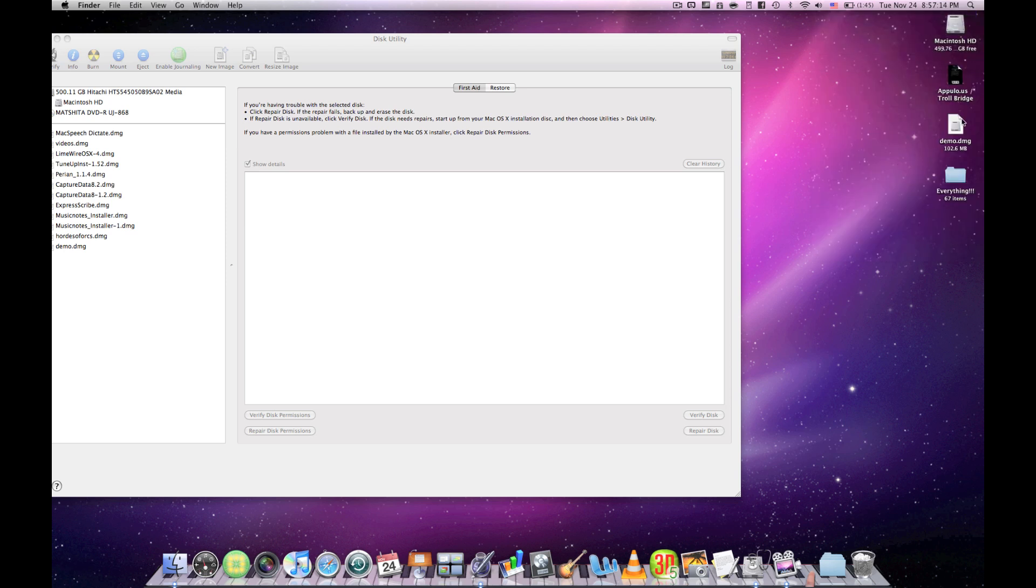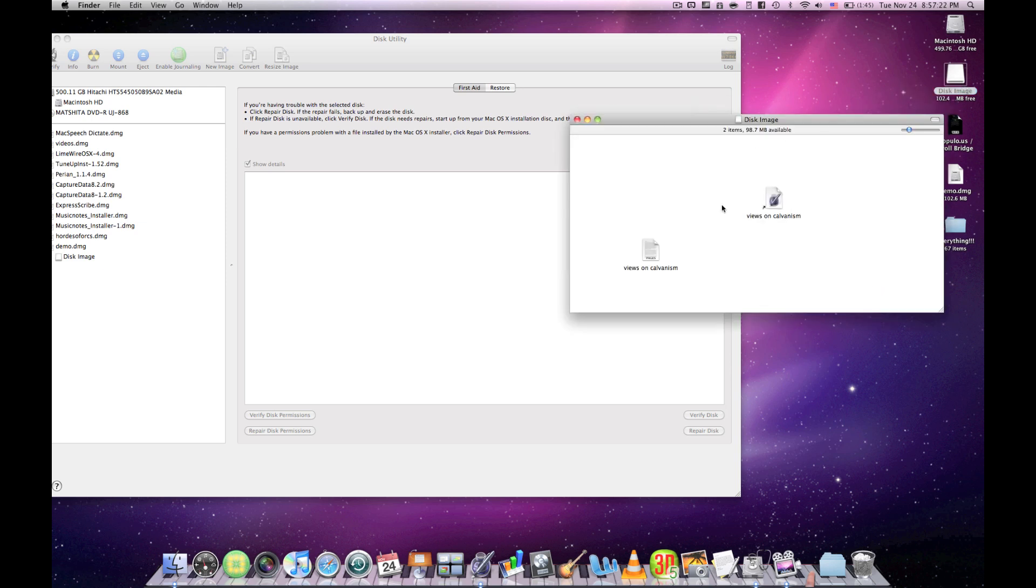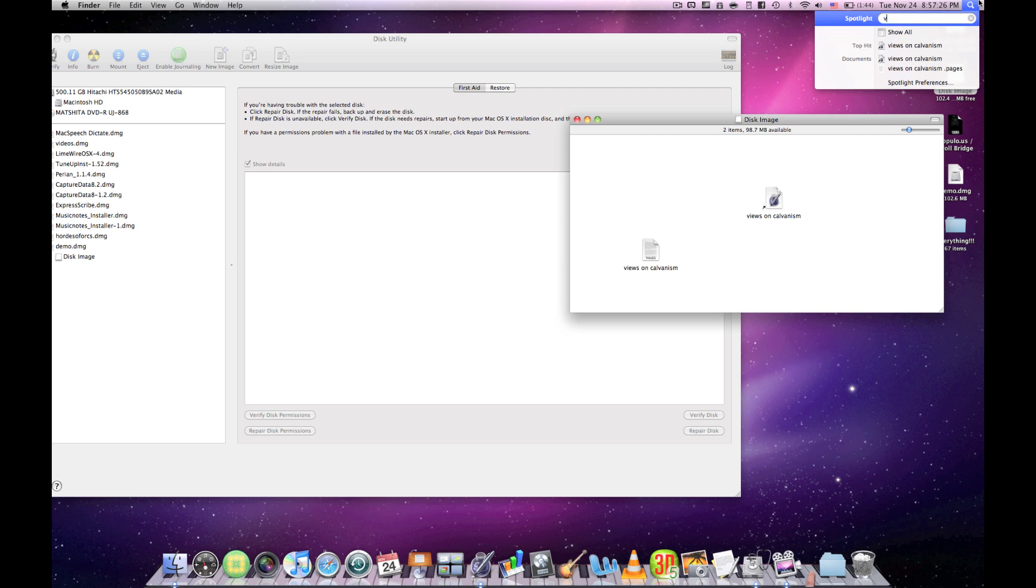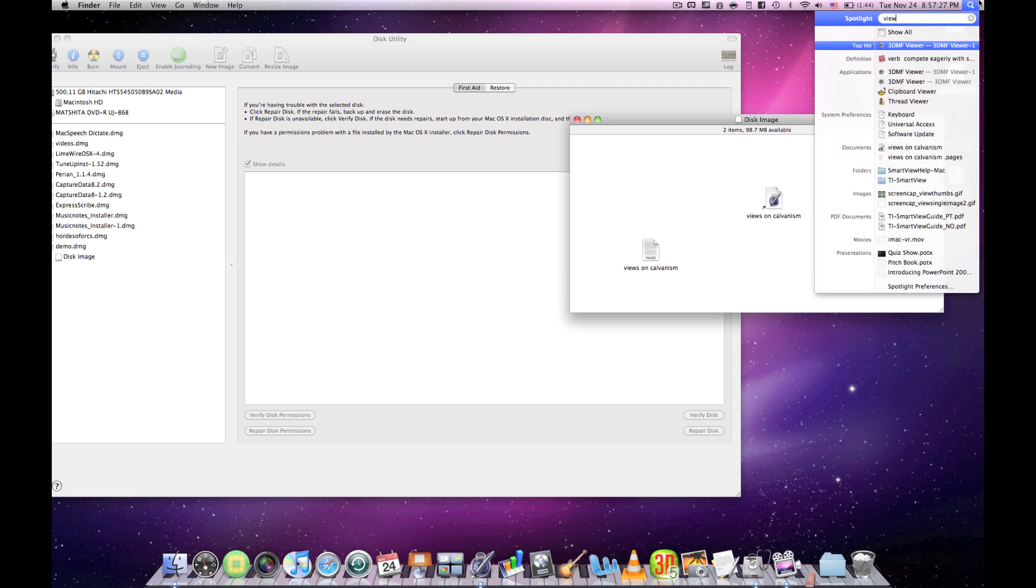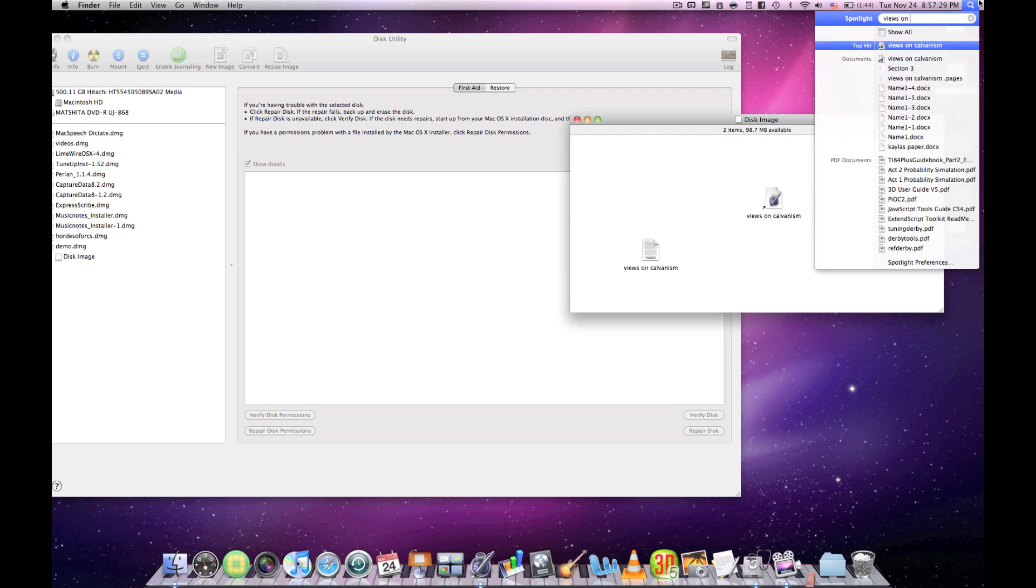Then you go to your disk image again. Normally you type in your password here. See it's there. Spotlight as well. See? That's how to hide files on your Mac. Thanks for watching.